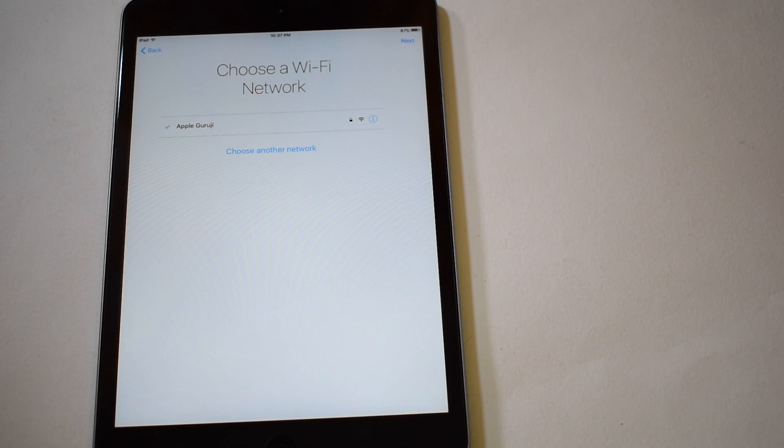Once the Wi-Fi is connected, tap on the Wi-Fi name and it should take you to the activation page.